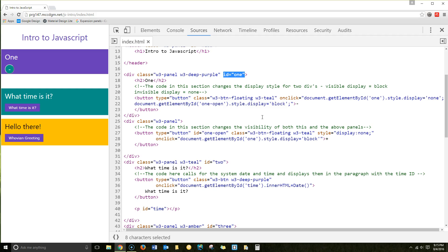And then we're going to get element by ID 1 open, which is not currently visible. You can't see it here. And we're going to change the style display to block, making it visible. So that's when we hit the minus sign. It's what's on our button. That's our button.